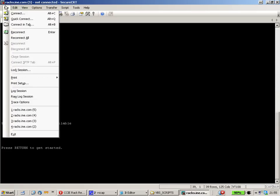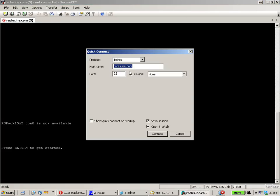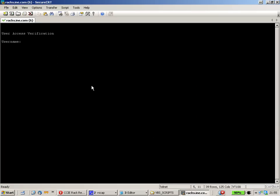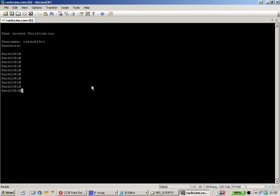Let's quick connect to Racks.ine.com. You can change the username, say RS Rack 15 and add the device name, so here R1. Enter and paste the password.